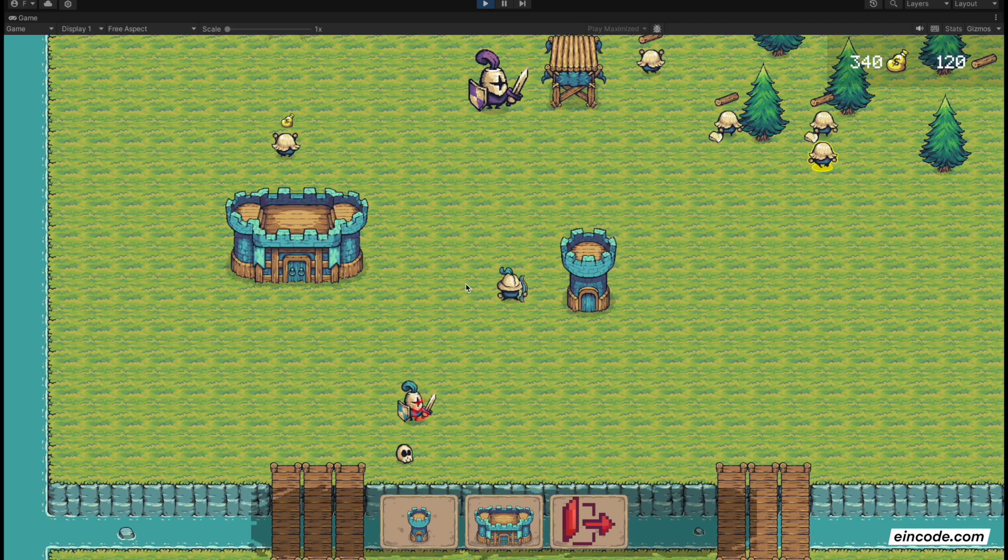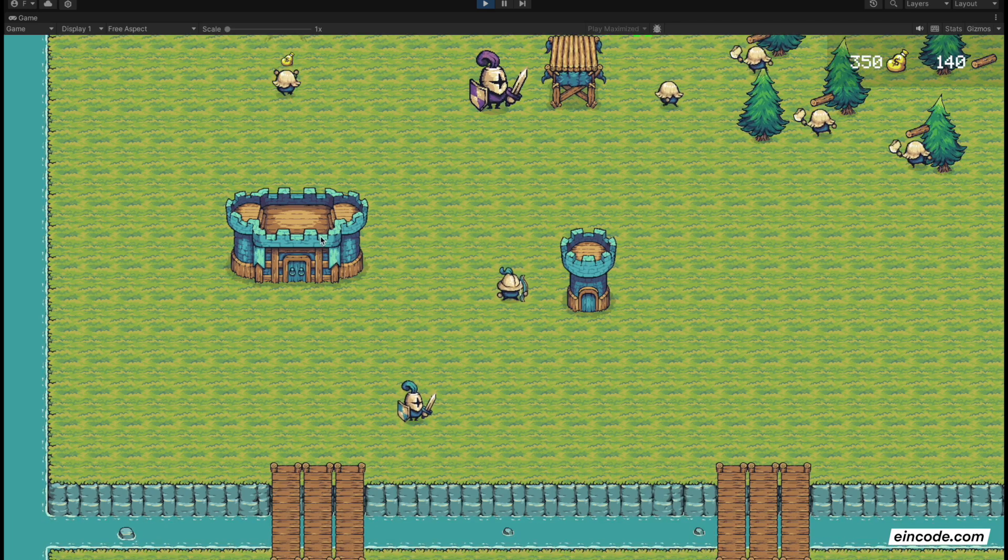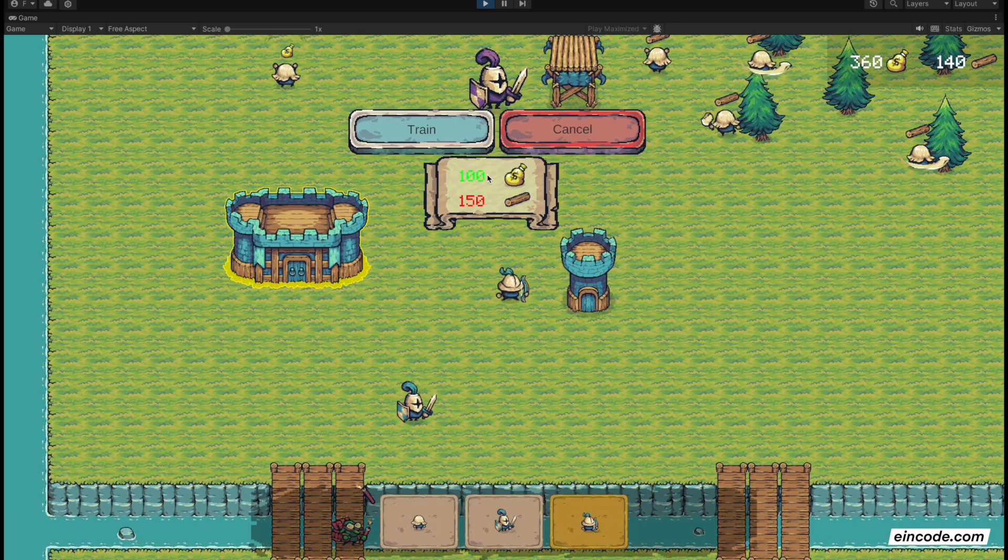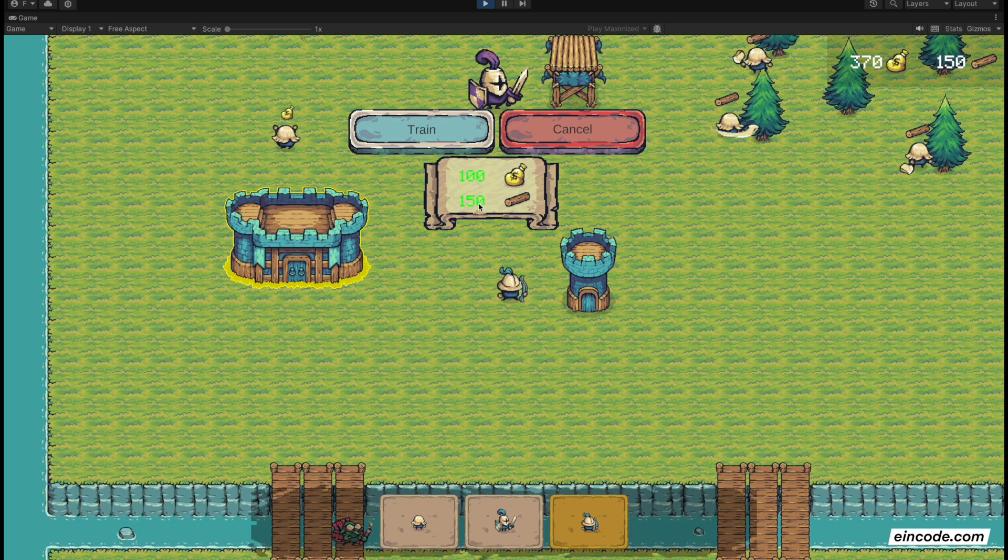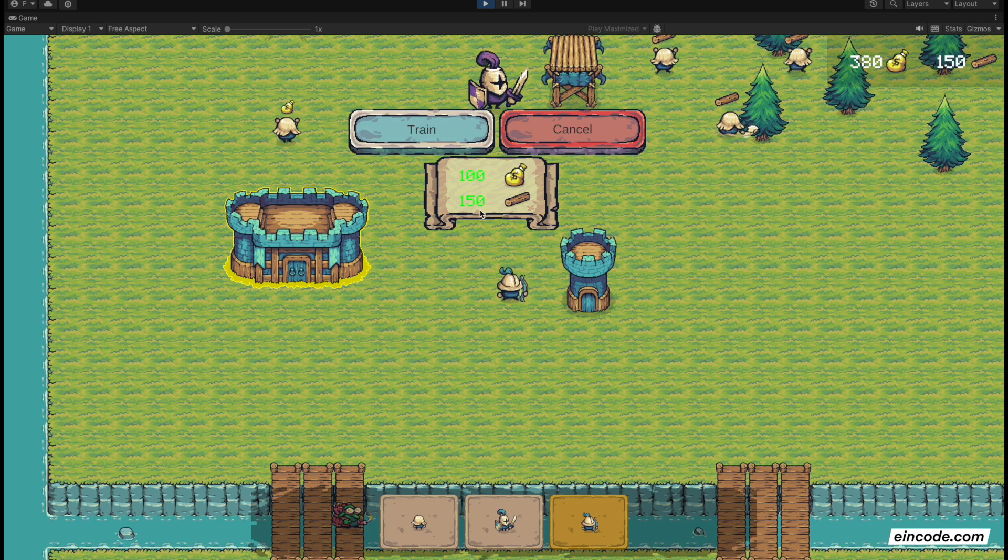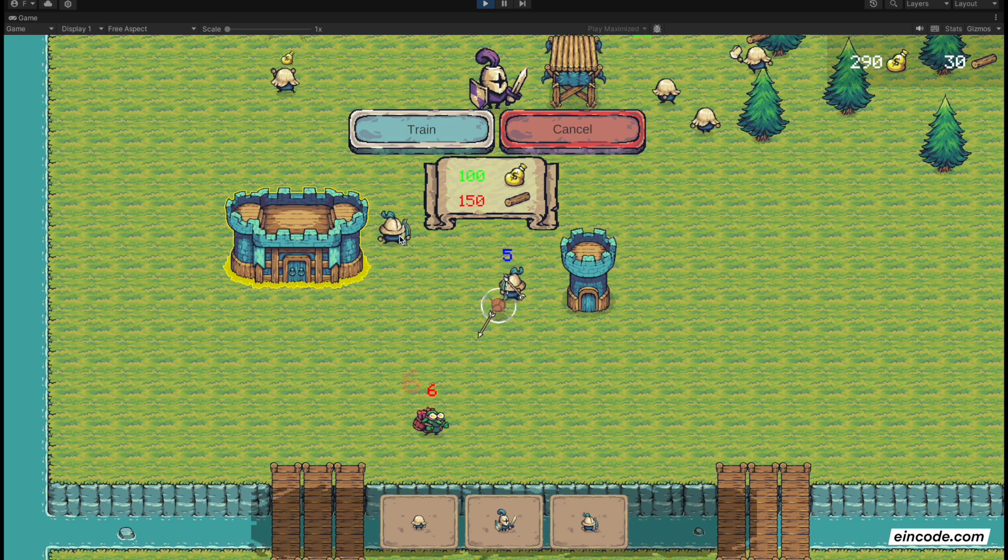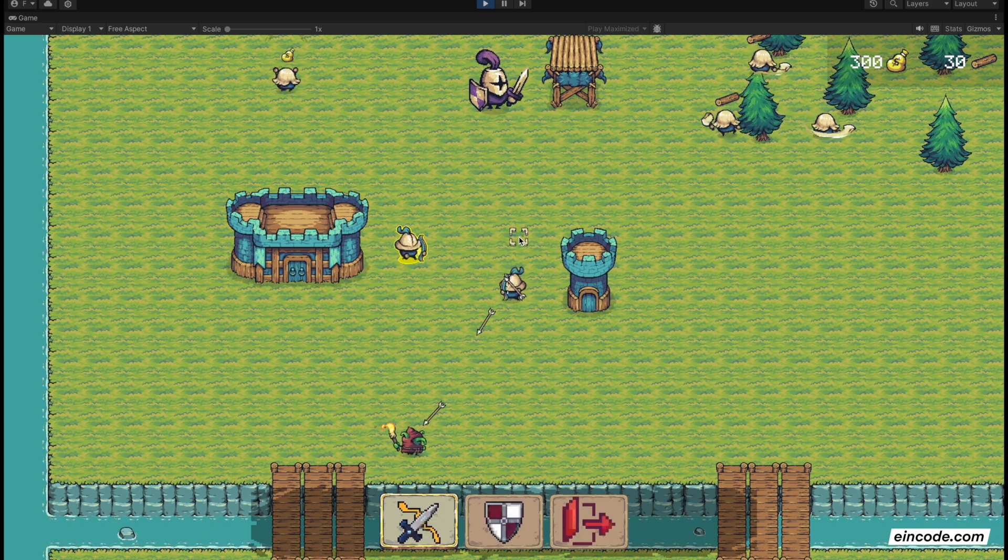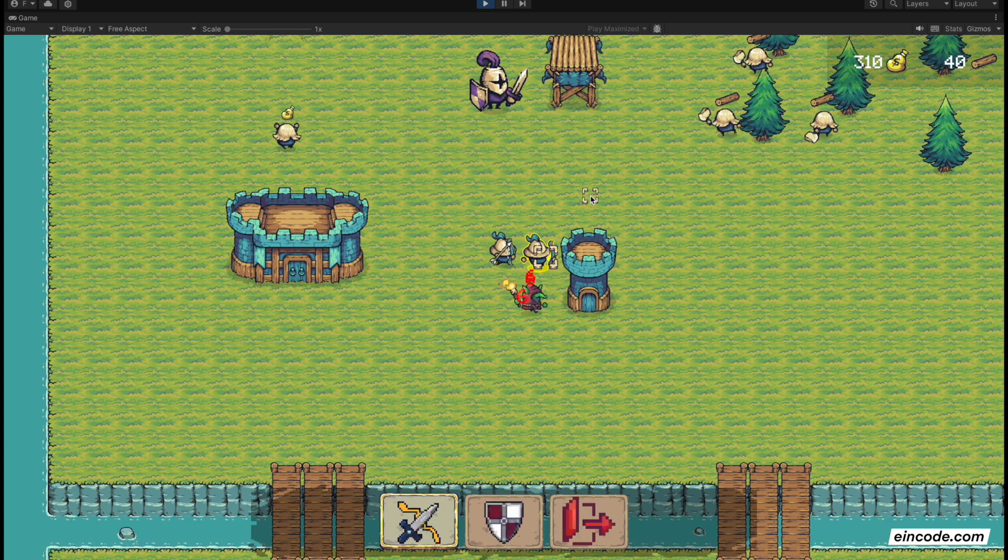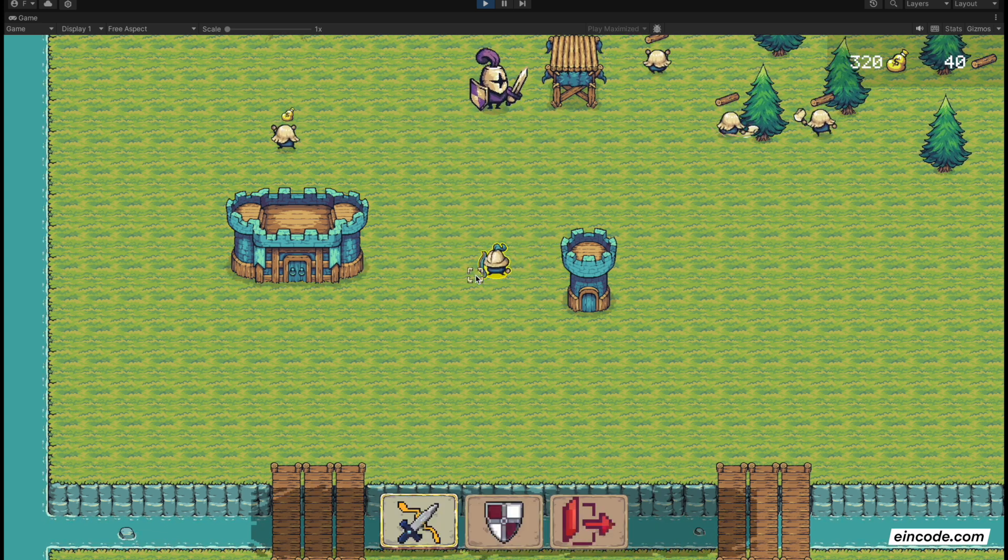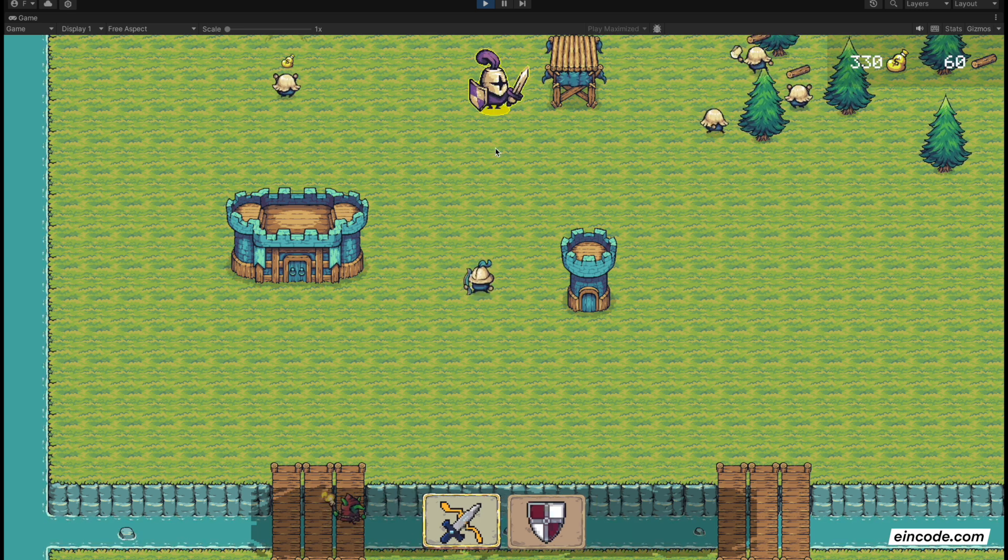That's how it works. I can train more units, my archers for example. I can train more archers. You can see I was missing 10 lumber, now I got 10 more lumber and I can train more archers. Cancel this, set the archer here.